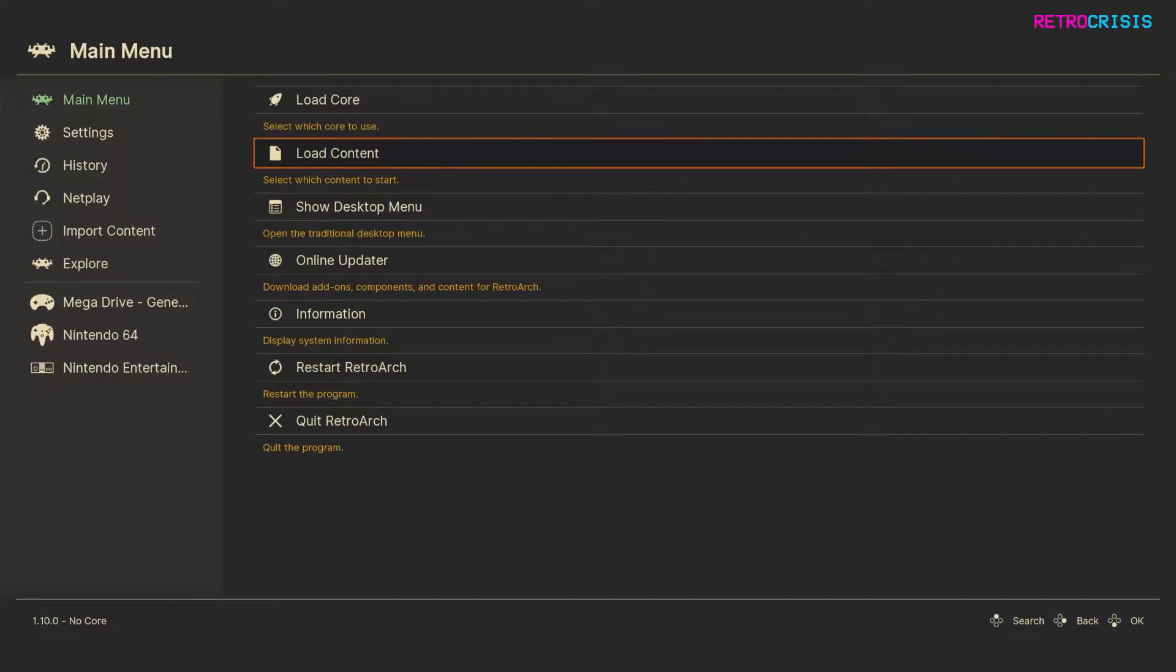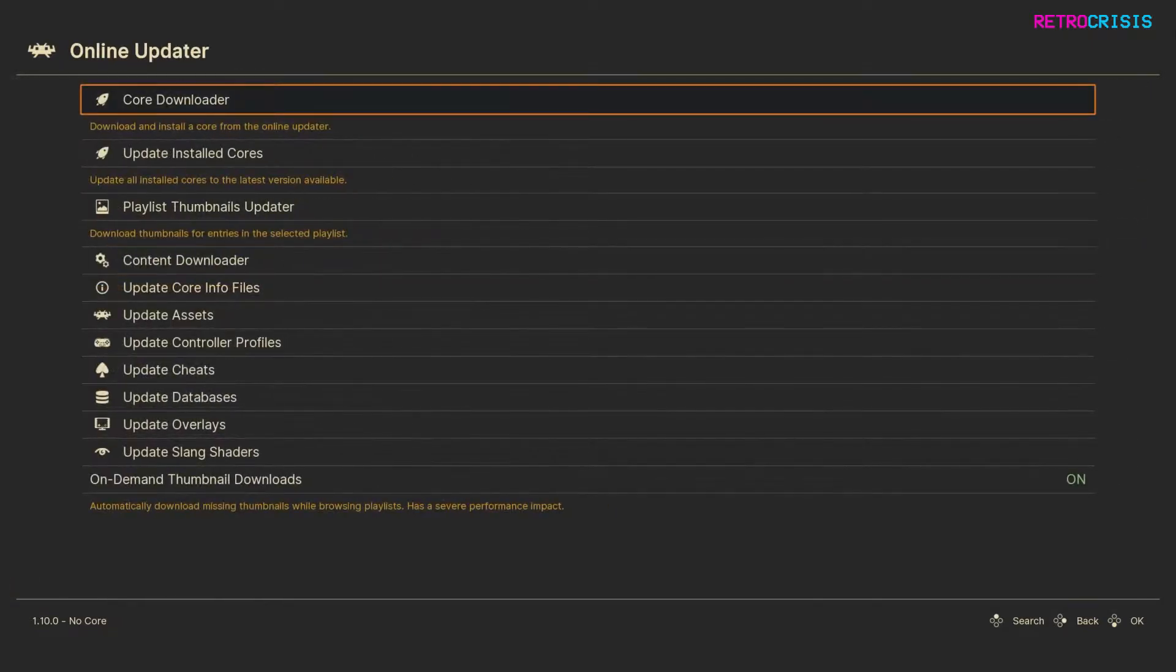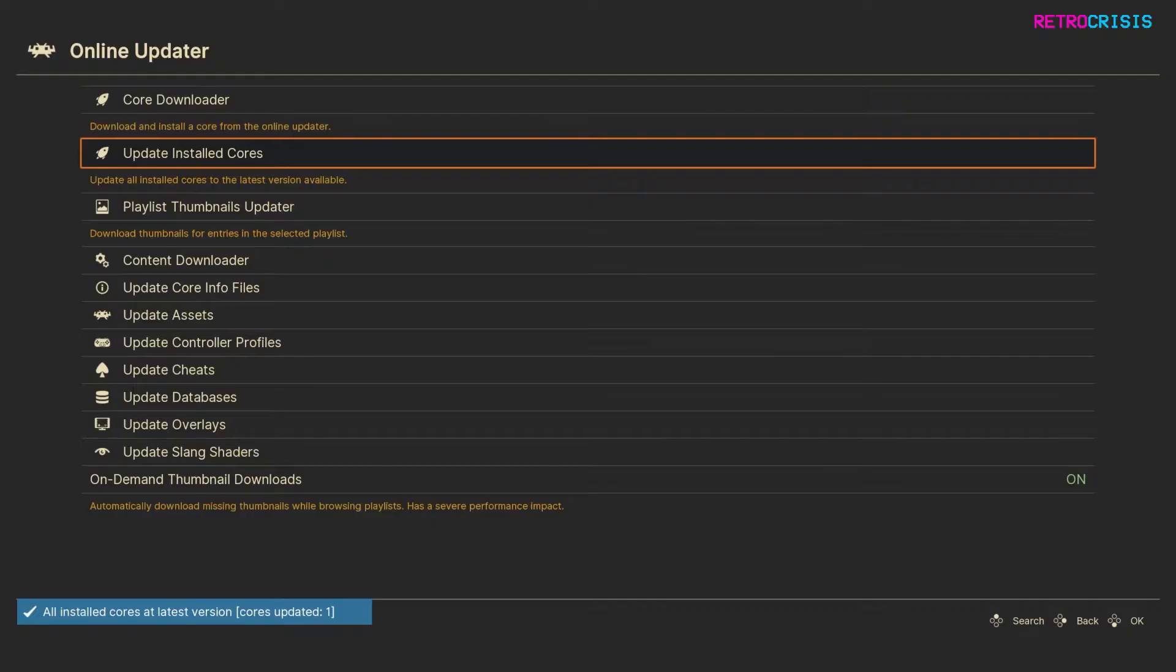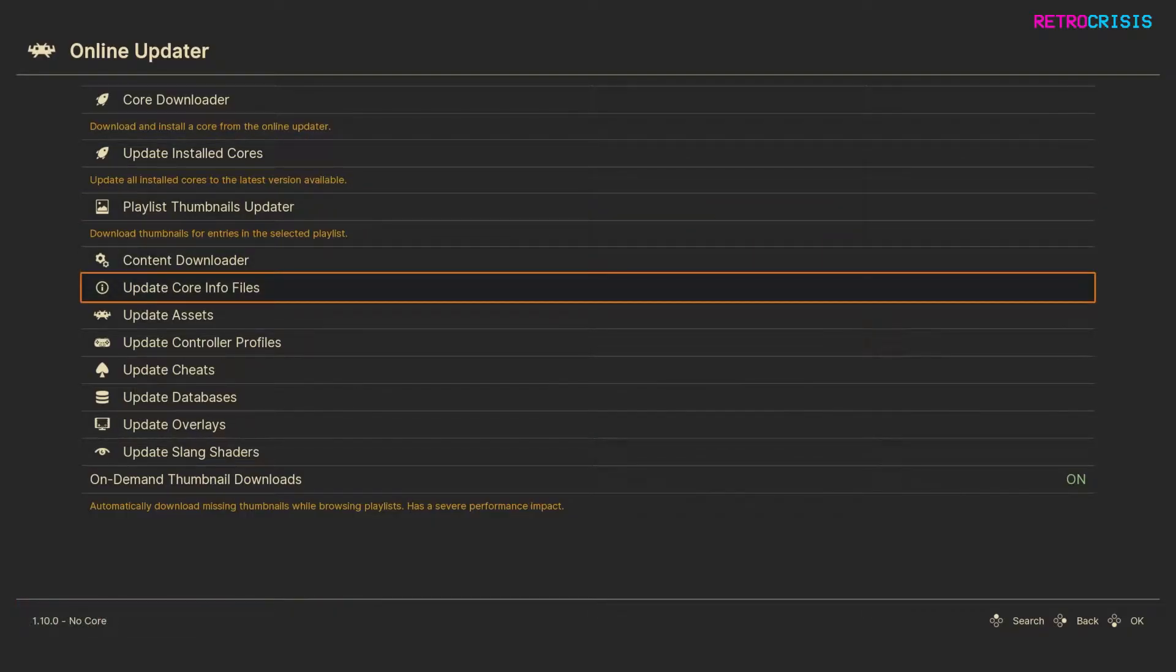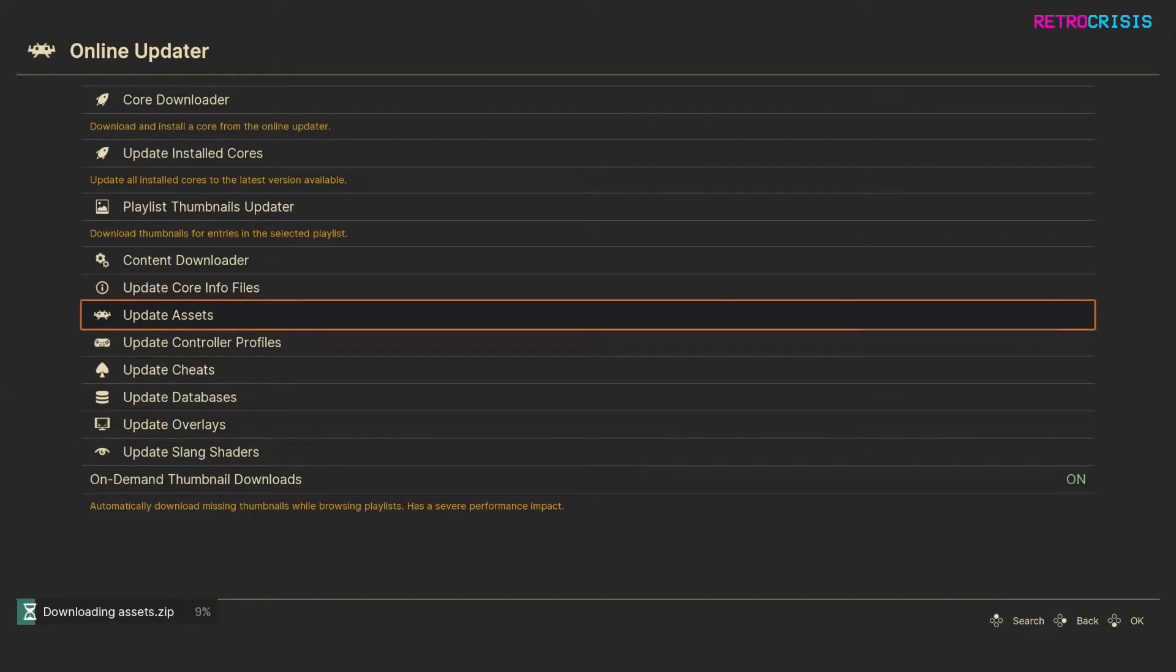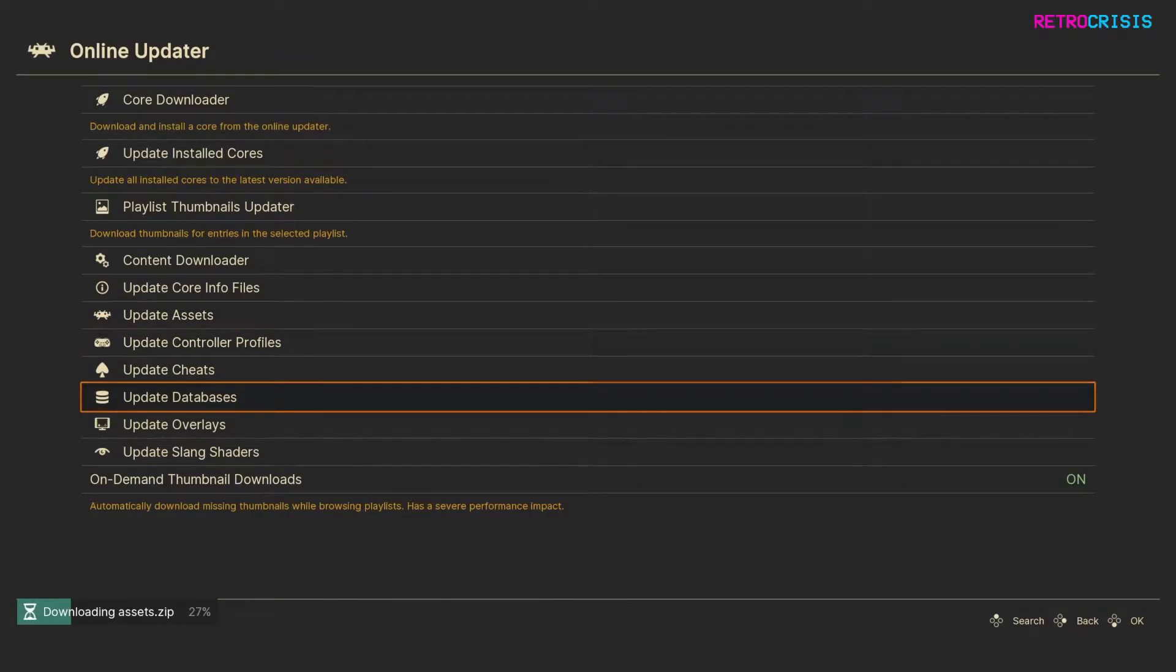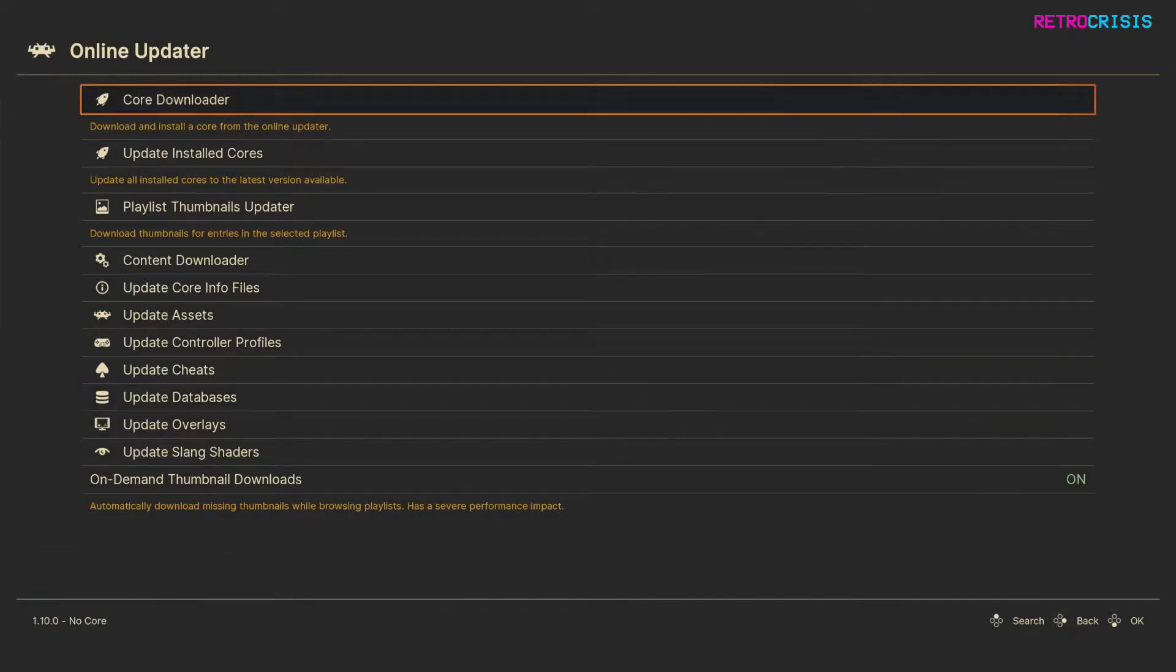So you want to go to Online Updater, and you want to go to Update Installed Cores, and just hit Enter on that, and then Update Core Info Files, go down, go to Update Assets, some of these can take a little while depending on your internet connection, and then go to Update Databases, and we'll just wait for that to finish updating.